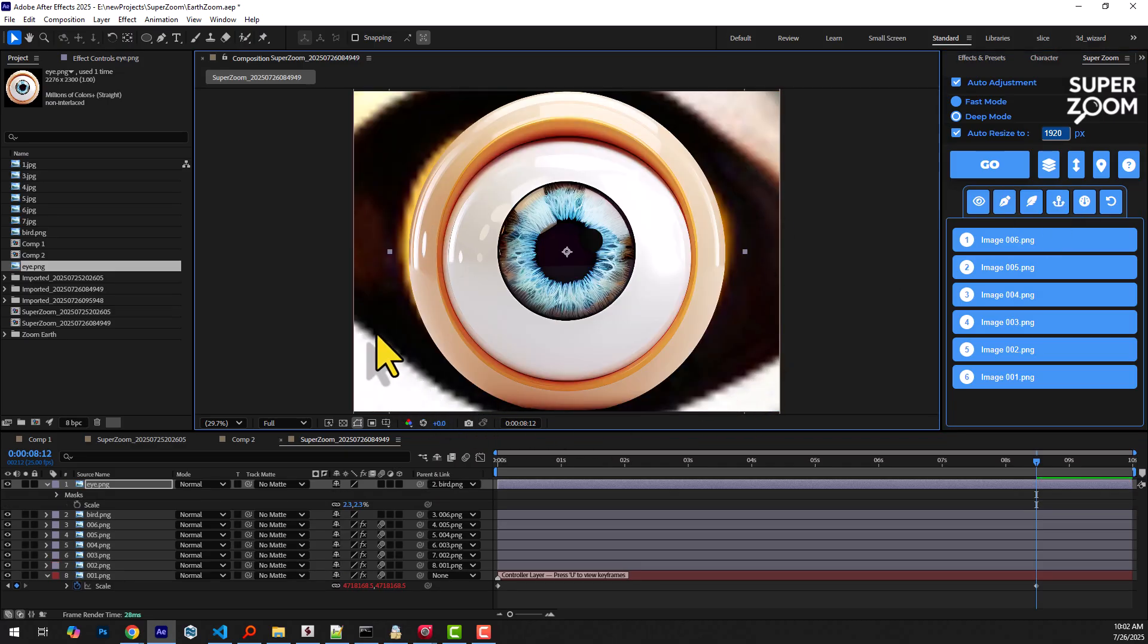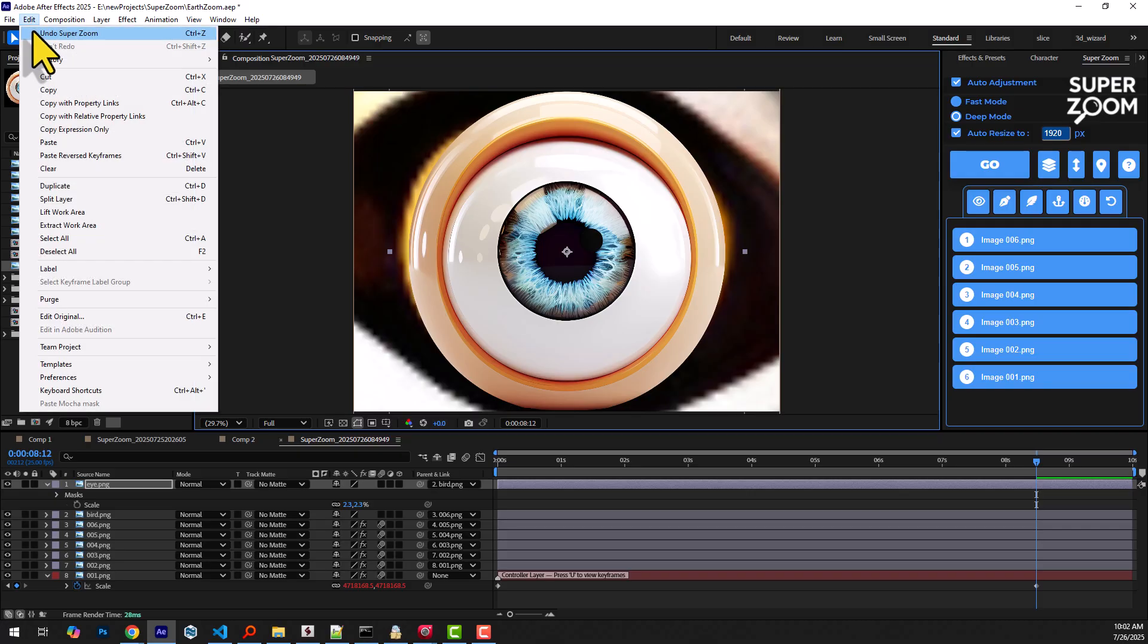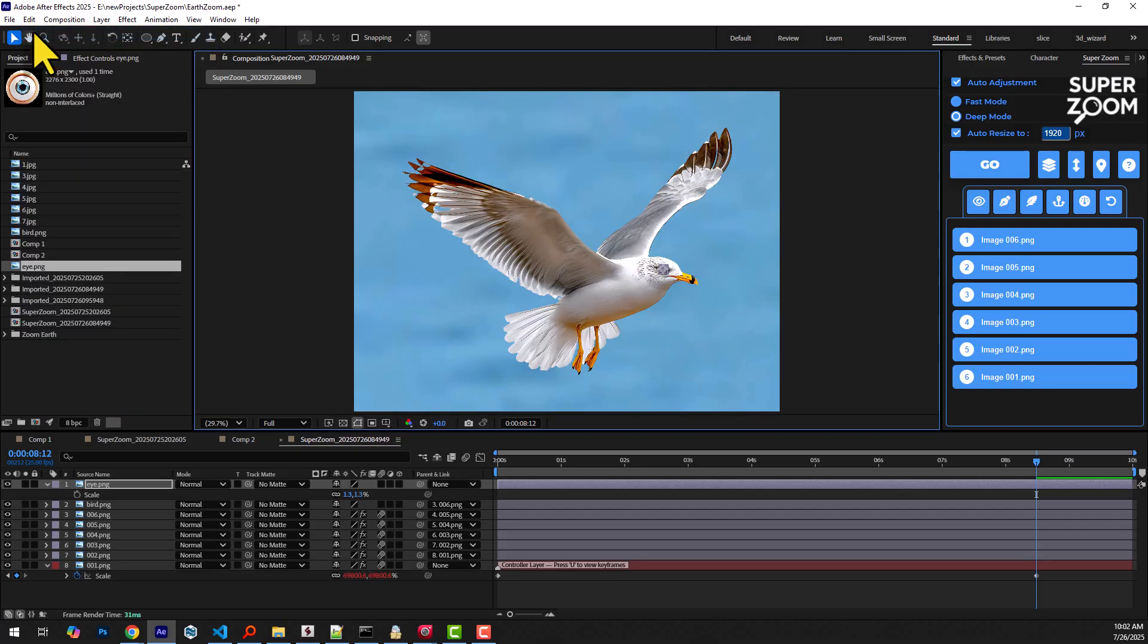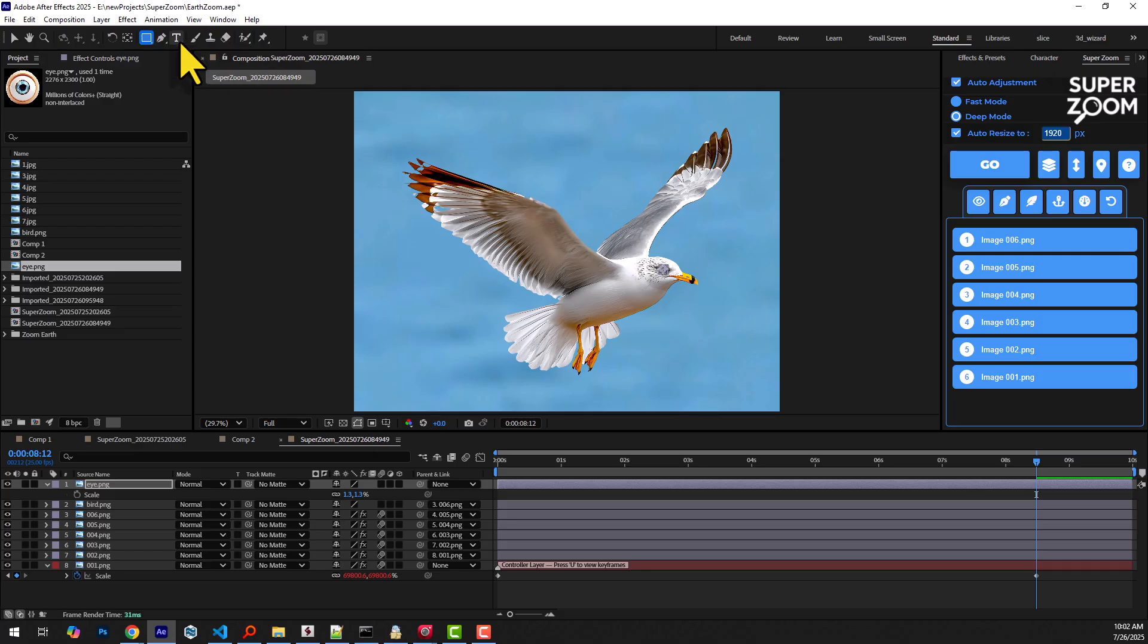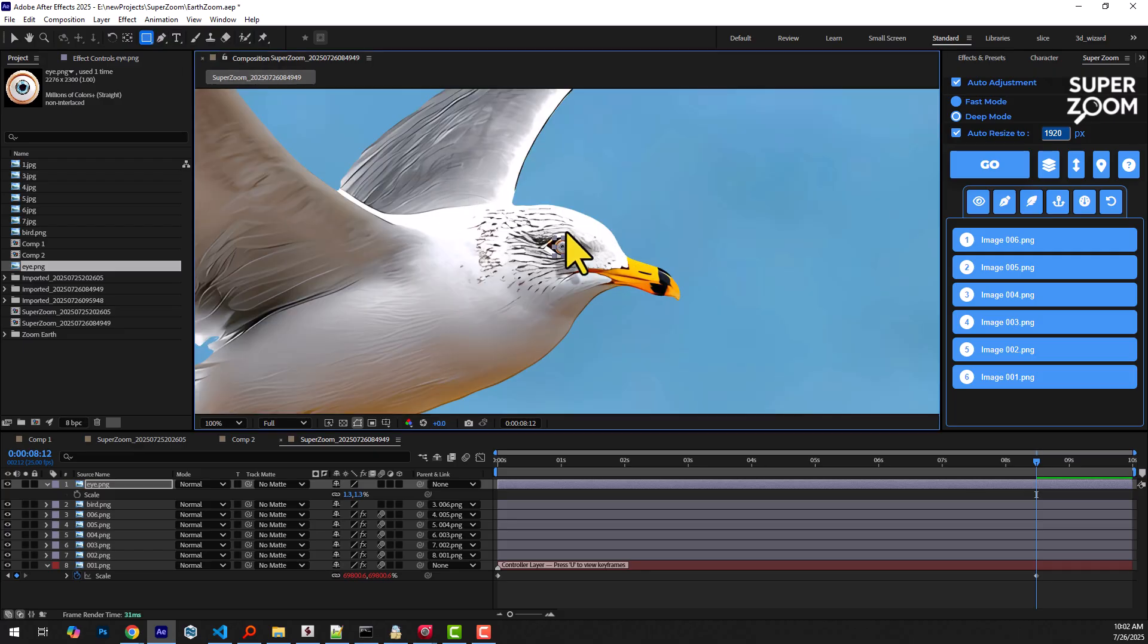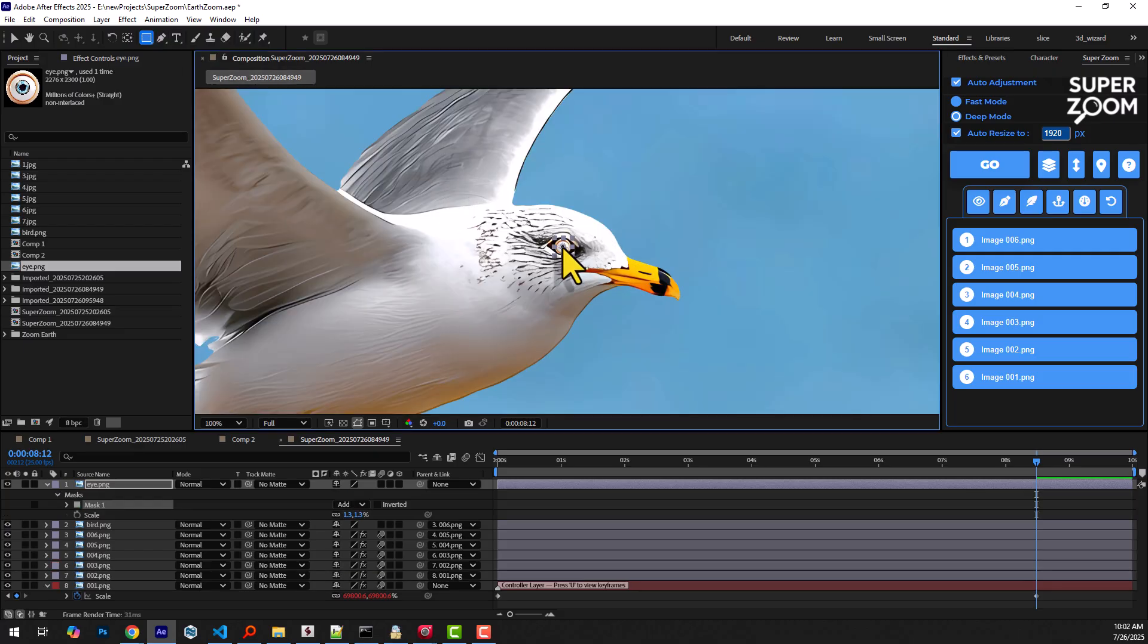but it might be better if it doesn't cover the whole screen. I'll undo and draw a mask around the area I want to use as the zoom frame.